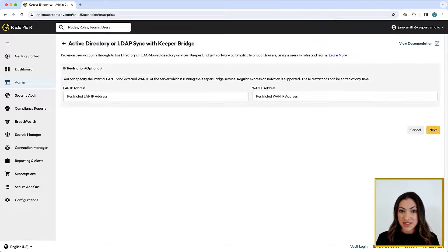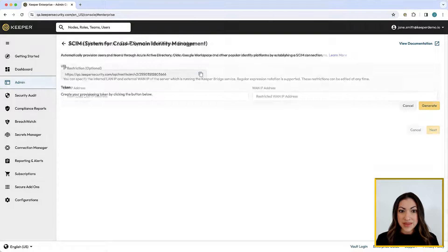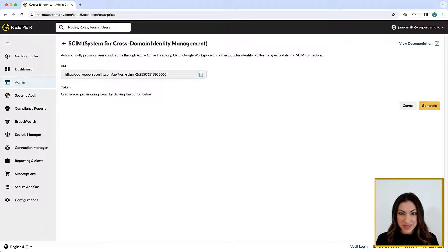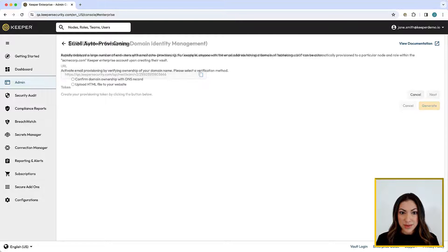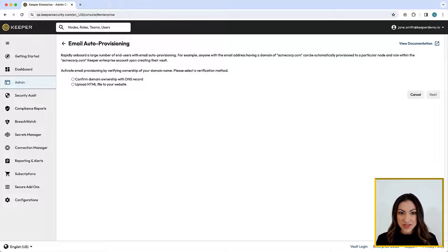Provisioning with Active Directory, or LDAP Sync using Keeper Bridge. SCIM provisioning of users and teams through any supported identity platforms such as Azure AD, Okta, or Google. Email auto-provisioning for universities and large organizations.